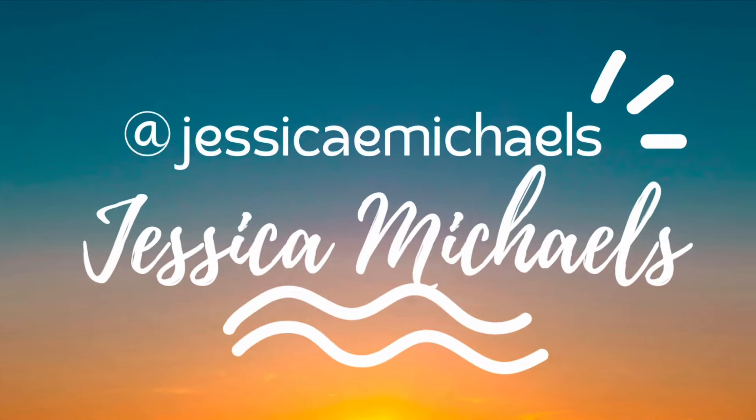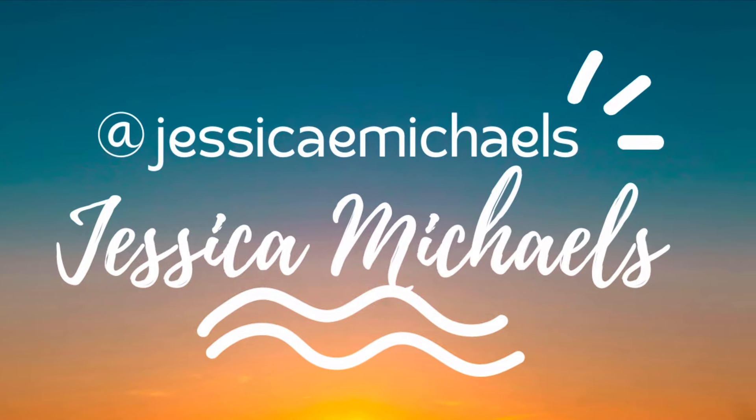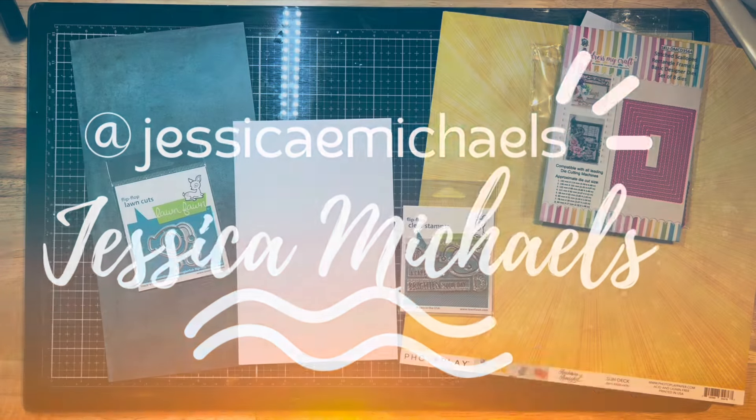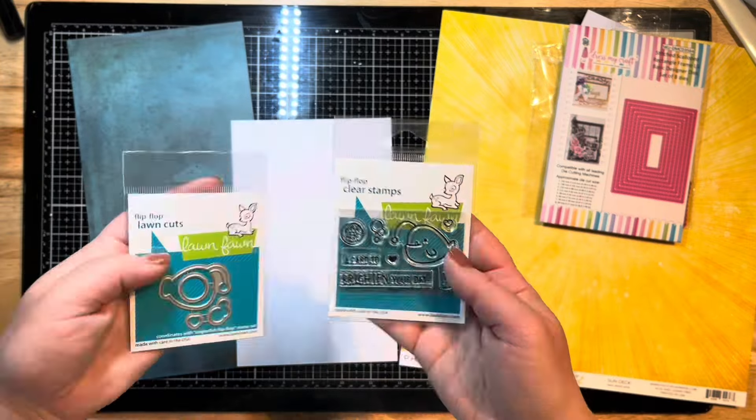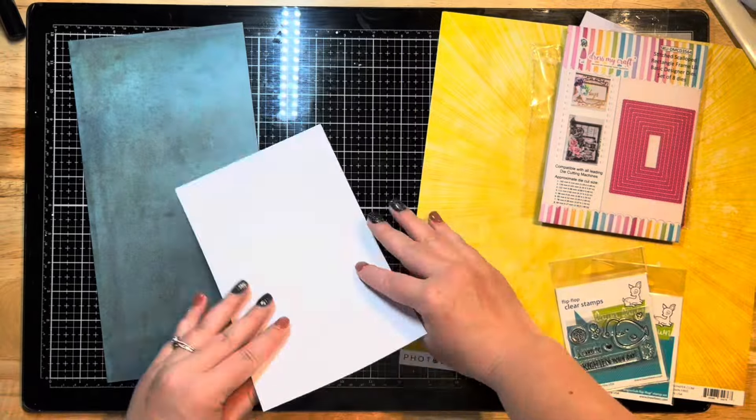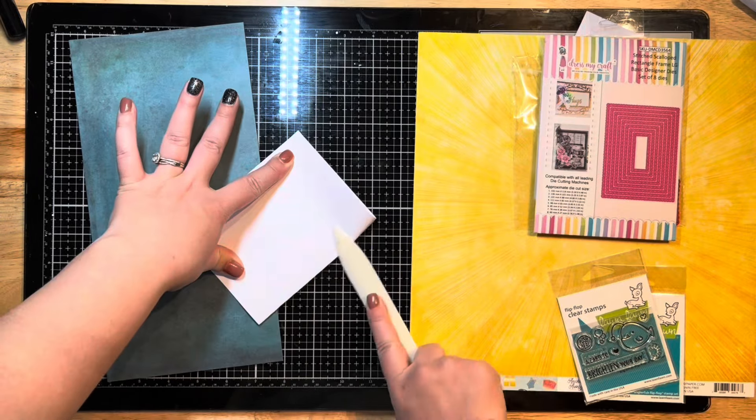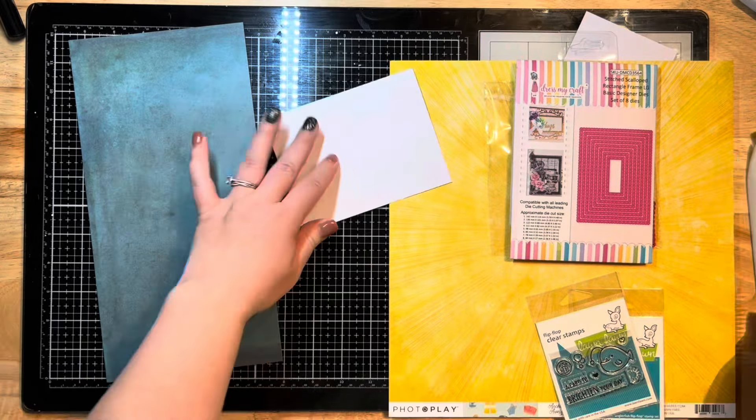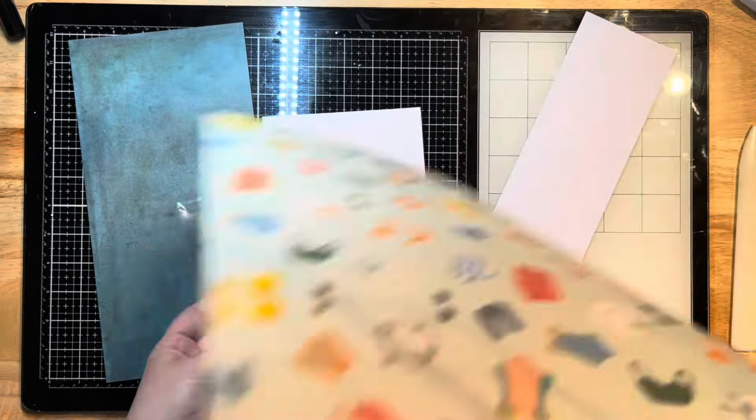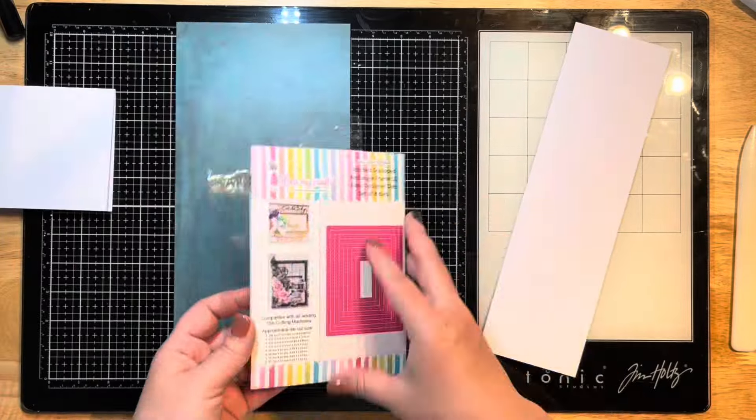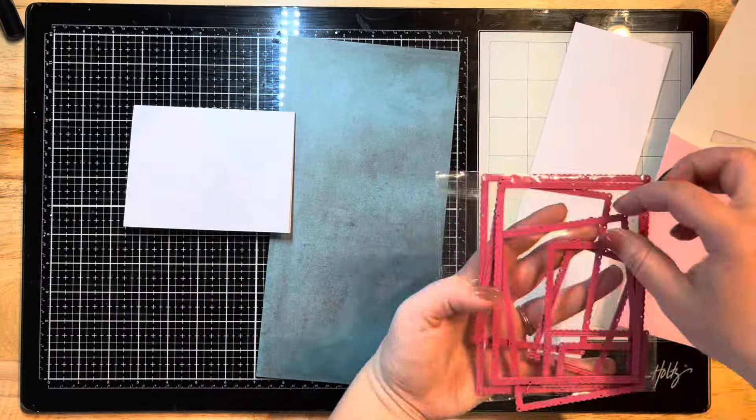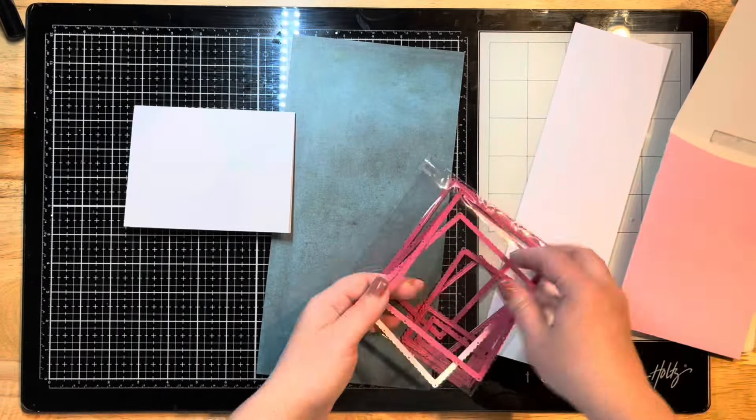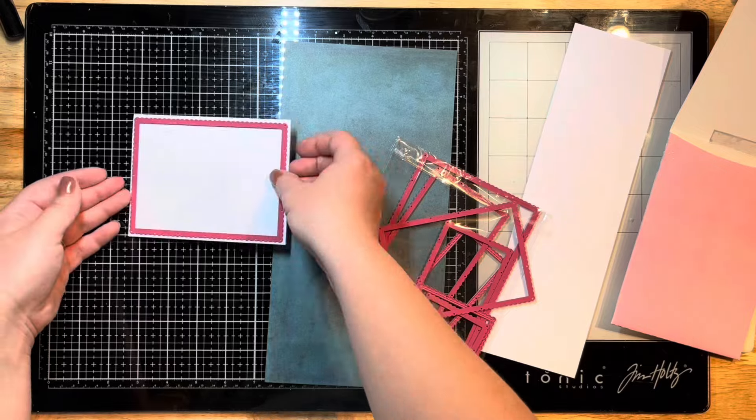Hey everyone, it's Jessica Michaels here with another video for A Cherry on Top Crafts. Today I'm making a card. You can probably hear my roosters in the background crowing up a storm, but I'm using some card making supplies from the shop and I pulled out this die from Dress My Craft.